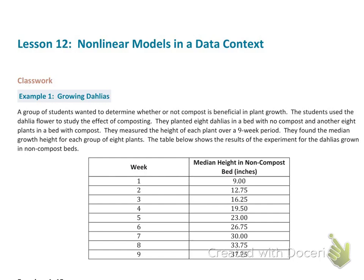Our first example has to do with growing dahlias. We're going to compare what happens in a flower bed without compost and one with compost. A group of students wanted to determine whether compost is beneficial in plant growth. They planted eight dahlias in a bed with no compost and another eight in a bed with compost, measuring the height of each plant over a nine-week period. The table shows the median growth height for each group.